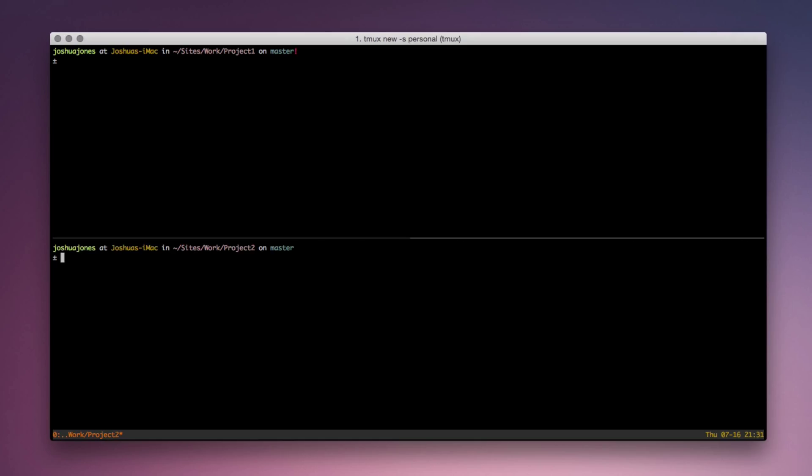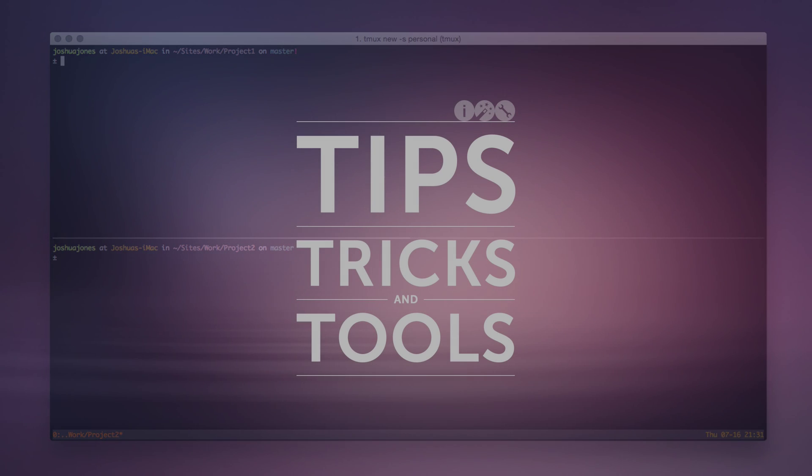I can move around the panes by sending the command. If we go back into the command mode, I can say select pane and give it a flag of whatever direction I want in uppercase. So if I want to go up, since I'm on the bottom pane, I would do select pane dash U, and it'll bring my cursor up to the top pane.